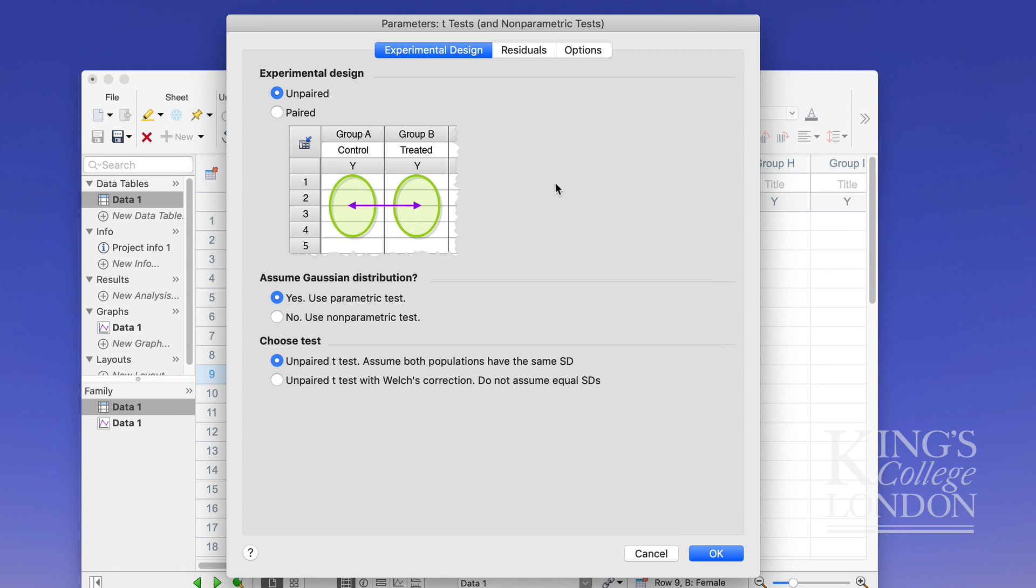The next choice box allows you to decide whether you want your data paired or unpaired. Well clearly this example is using male and female data and therefore the results cannot be paired.